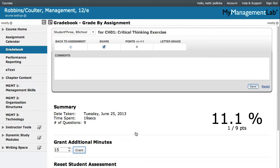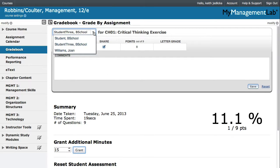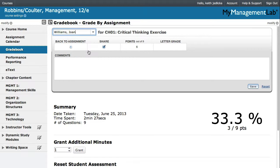To grant additional time for the same assessment for another student, select another student's name from the menu at the top.